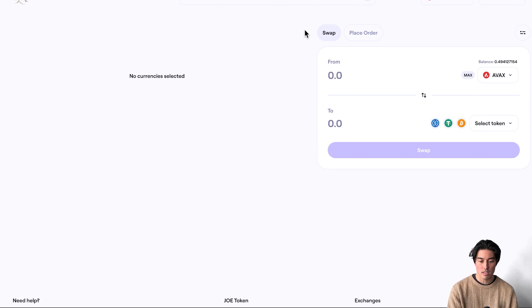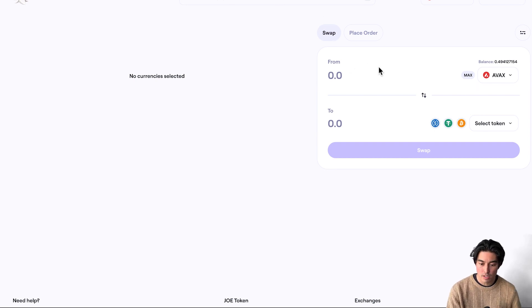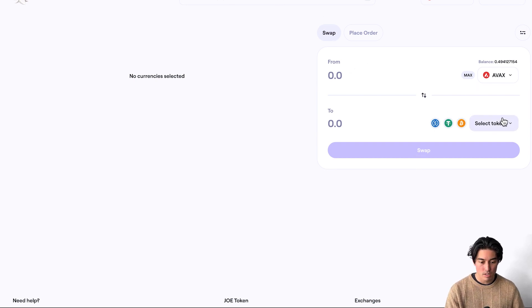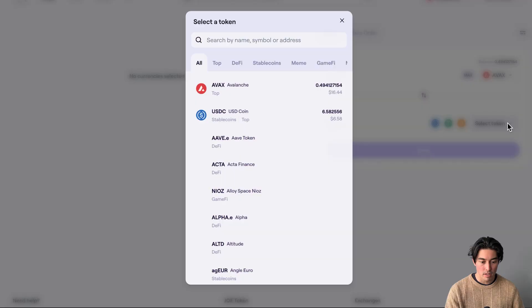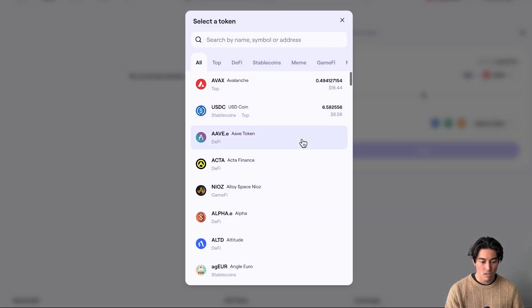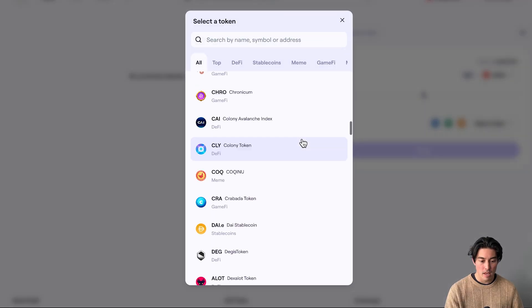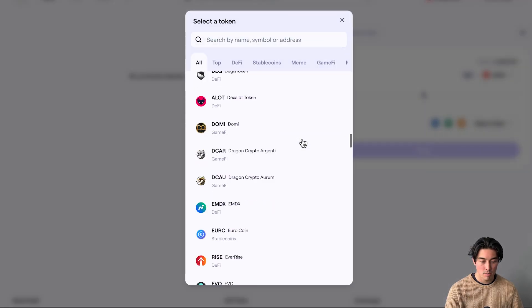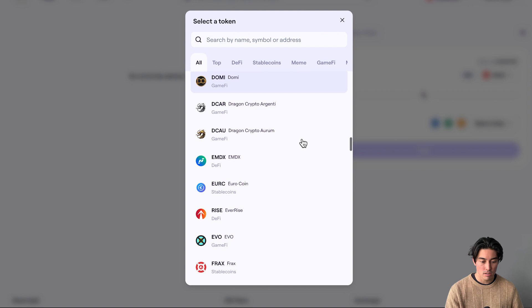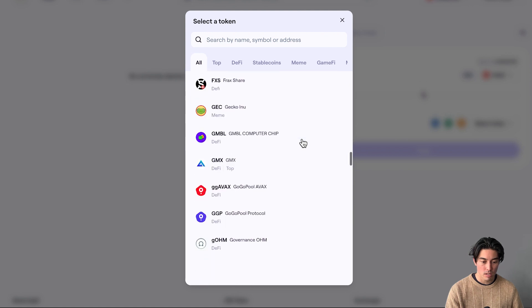And we are connected to Trader Joe. This is a decentralized exchange for Avalanche. It's going to show you different tokens you can swap into, from Avax, bunch of tokens.